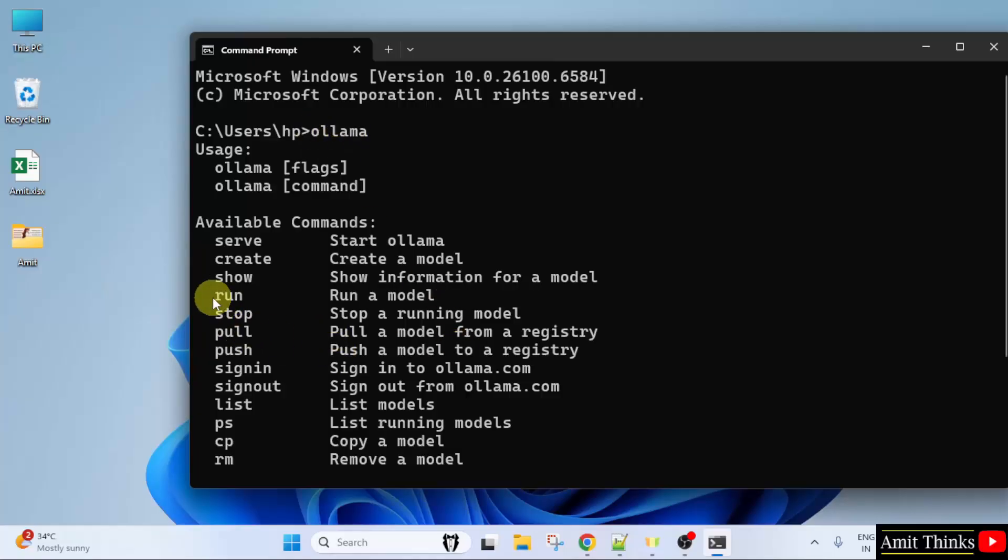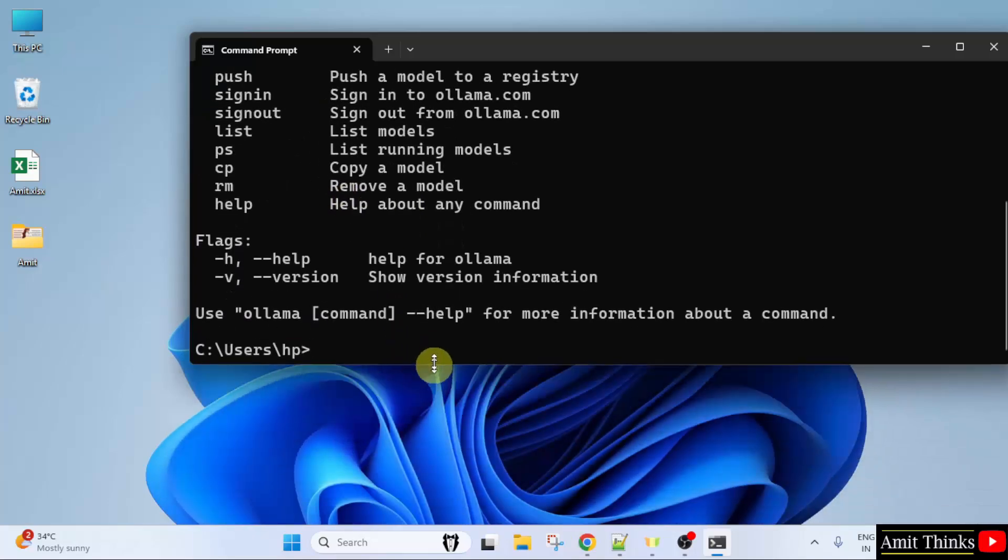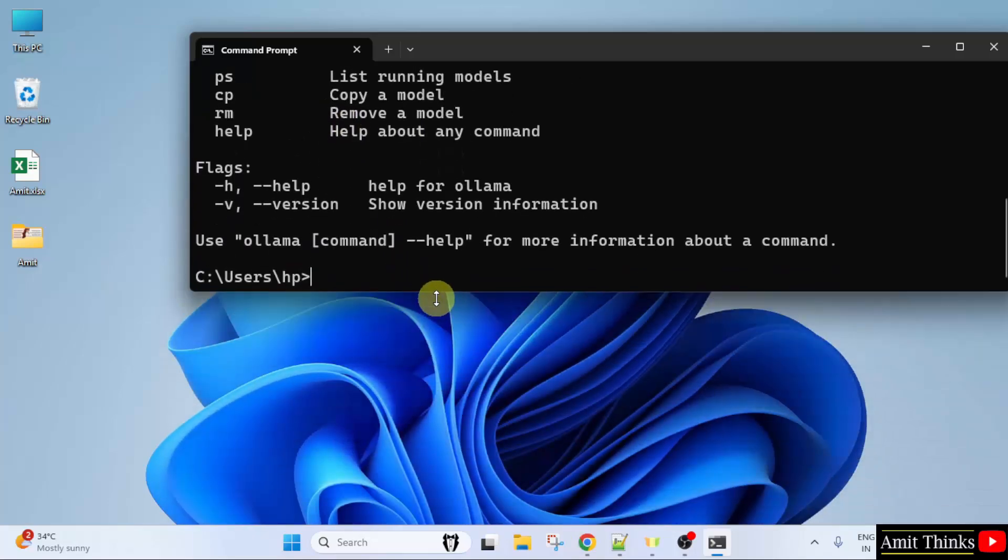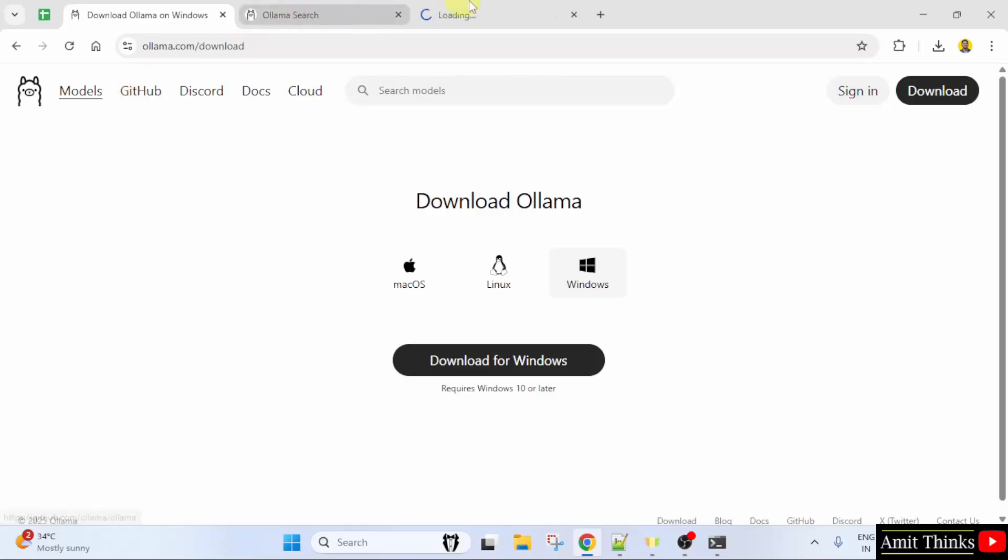Now to run a model, we need to use the run command. So let us now install and run Granite 4. Go to the browser. Here I told you, you need to click the models. Click on it.